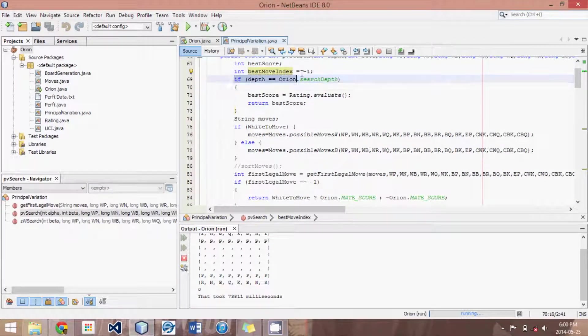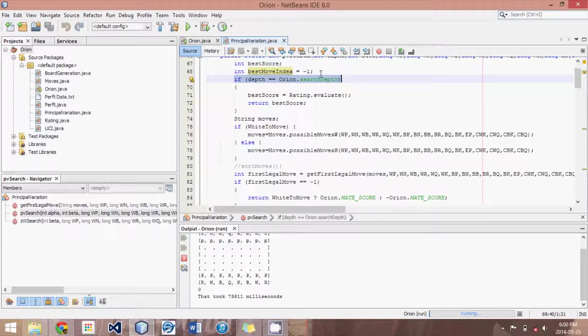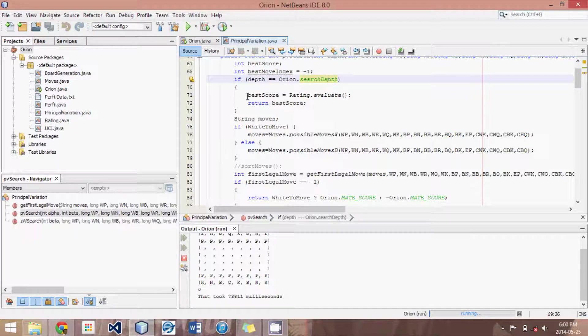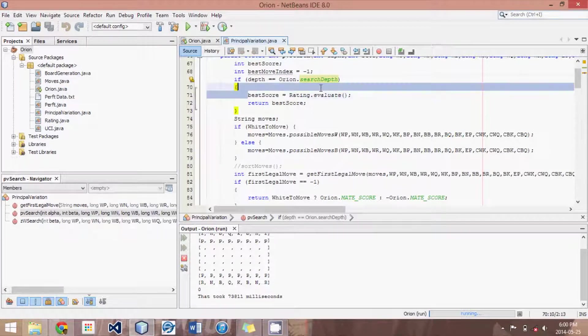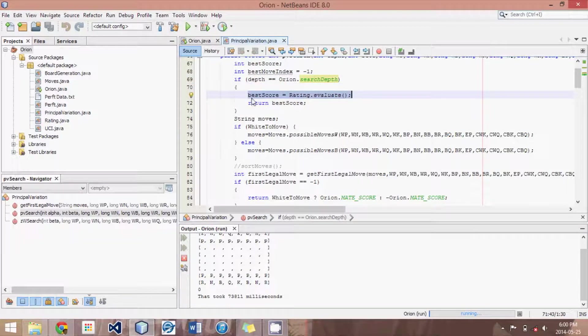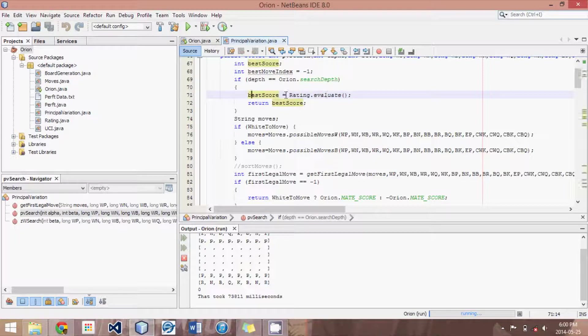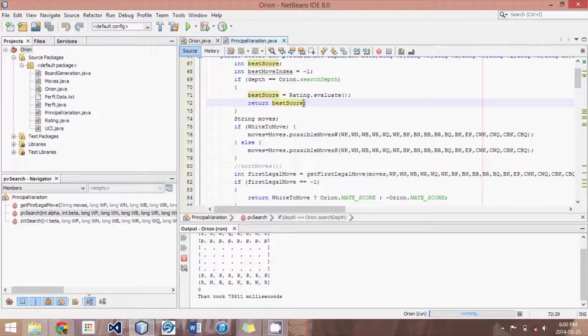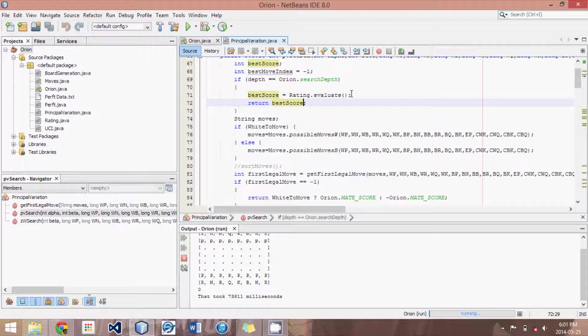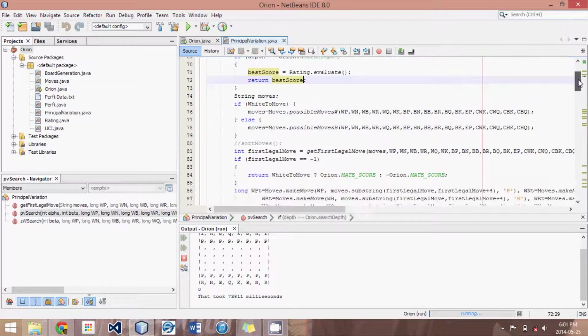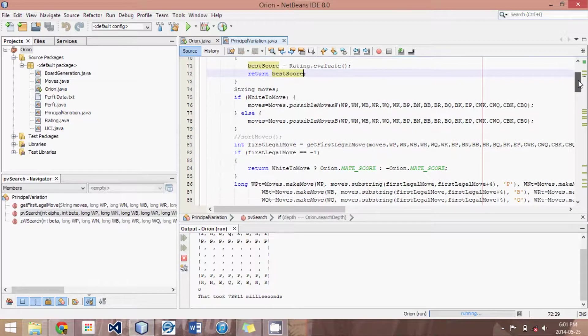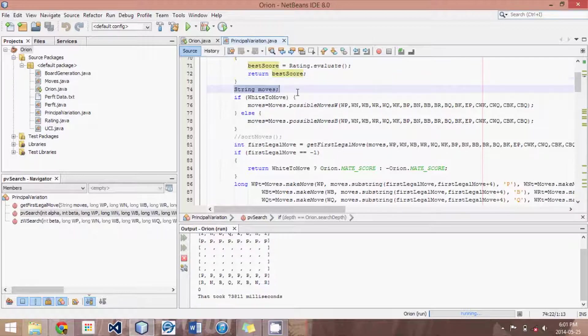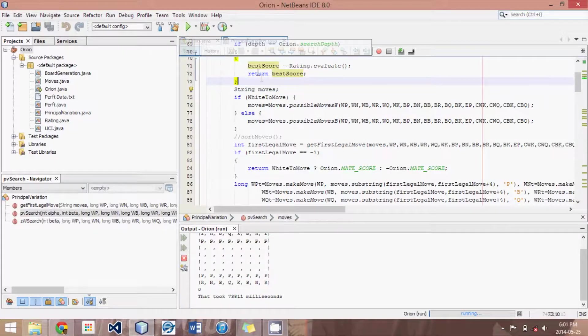After that we have this little if the depth is the maximum search depth we're going to. So if we already reached the maximum depth we're searching, then we can set the best score to whatever we evaluate that position to be and return it. And it's just that simple. We could have just said return rating.evaluate, but I've written it this way for future tutorials. Anyway, after that, this if statement, what we do is we come up with a list of all the moves.